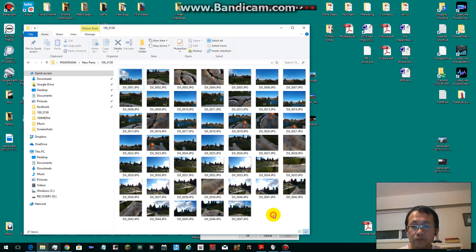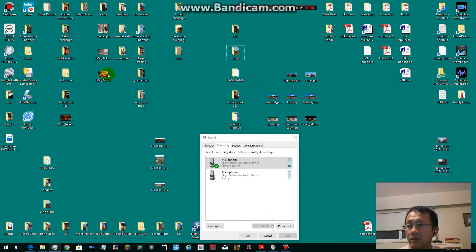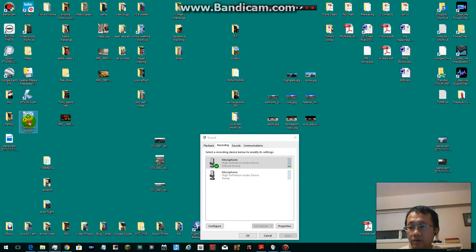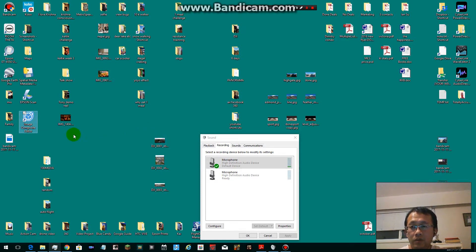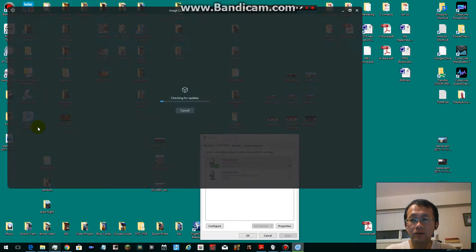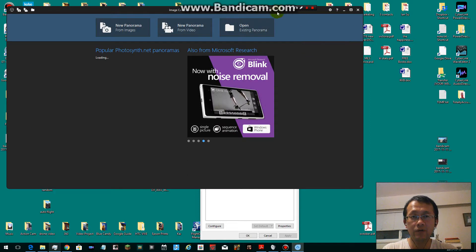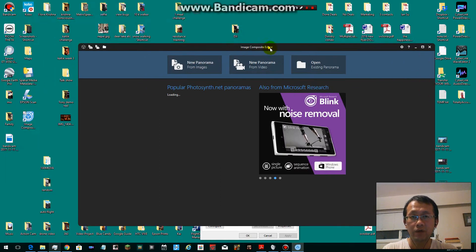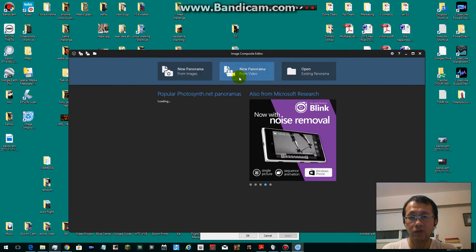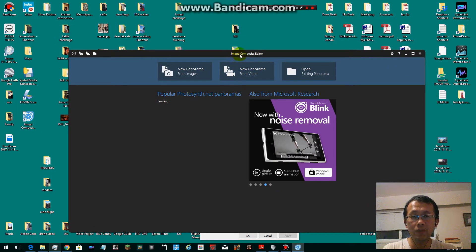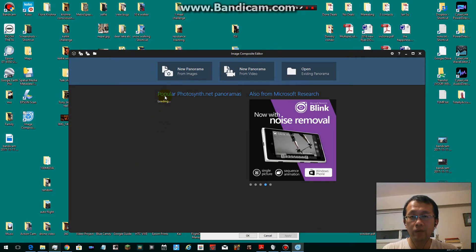First of all, you have to download this program called Image Composite Editor. It's a free program you can download from Microsoft. Just Google this name Image Composite Editor.